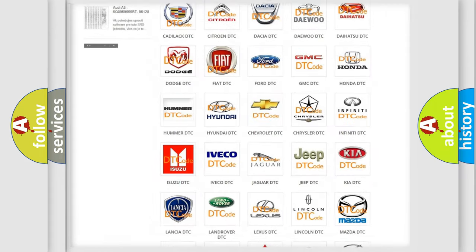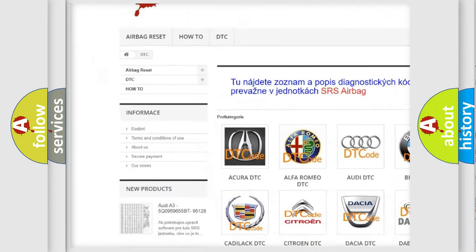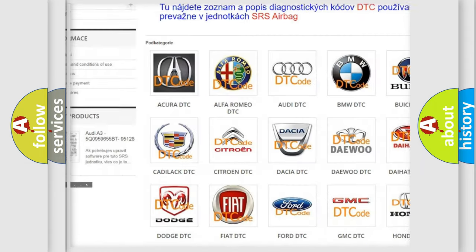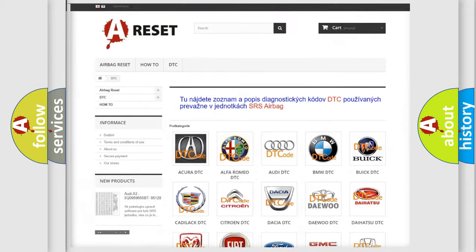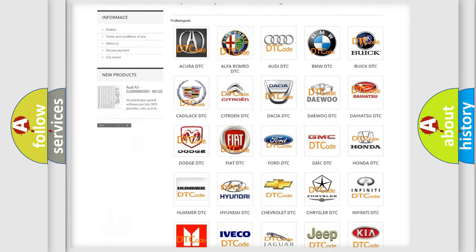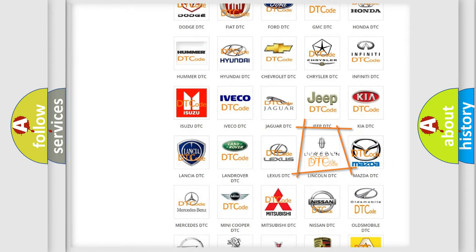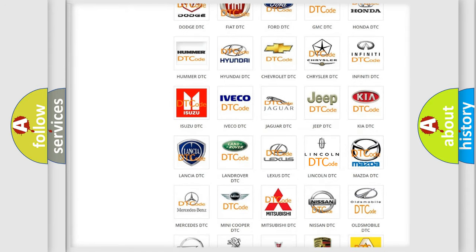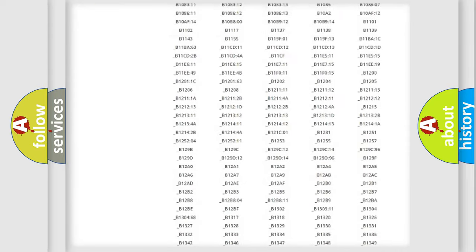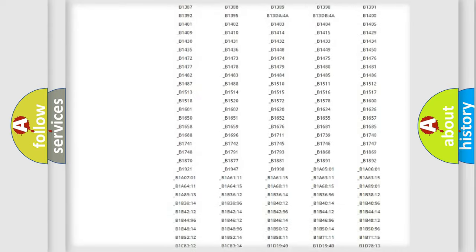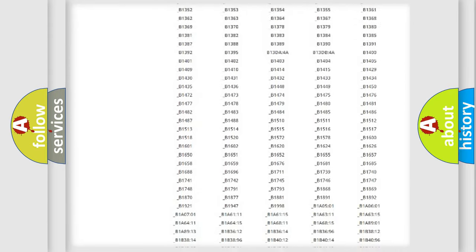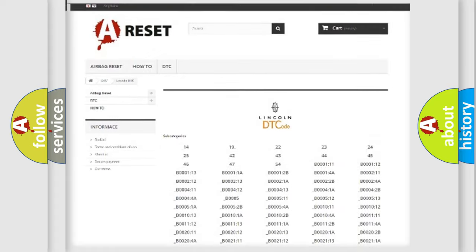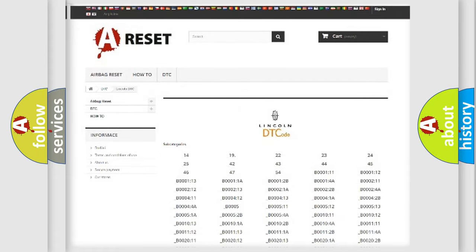Our website airbagreset.sk produces useful videos for you. You do not have to go through the OBD2 protocol anymore to know how to troubleshoot any car breakdown. You will find all the diagnostic codes that can be diagnosed in Lincoln vehicles. Also many other useful things.